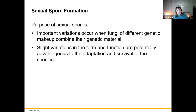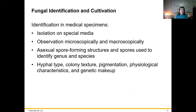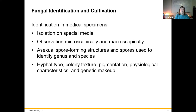Sexual spores occur in some fungi to allow for genetic variation — just like sexual reproduction — which is advantageous when fungi need to adapt to new environments. When growing and culturing fungi, we can isolate them on special media. They tend to grow a little more slowly than bacteria. We can observe them microscopically or macroscopically, looking at the shapes of the hyphae, the color, and structures, or we can look at their asexual spore-forming structures to identify them phenotypically.